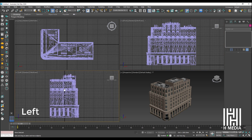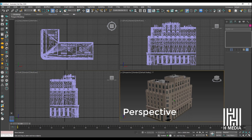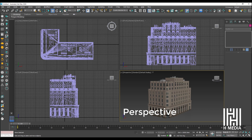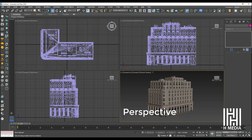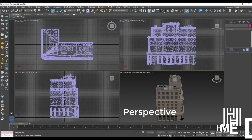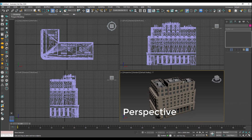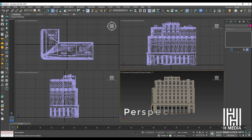The Left view shows an object from the left side. In this view, you can check the thickness, depth, and side profile of the object.